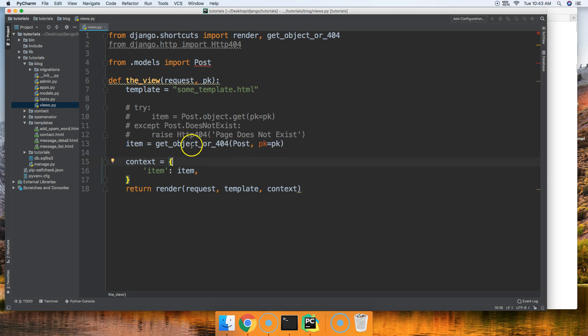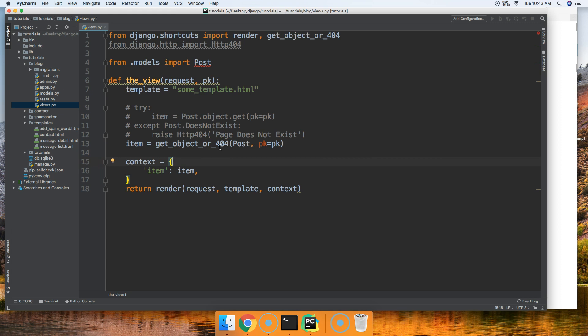All right, so that's all we have to do versus what we did up here. So if the object's found, great, returns the object to us. If the object's not found in the database, it's going to throw the HTTP 404 error and will display a 404 page. All right, so that's how we use the get_object_or_404.